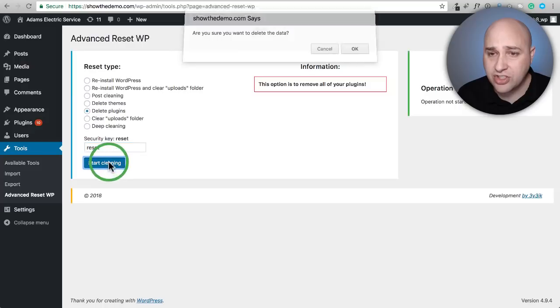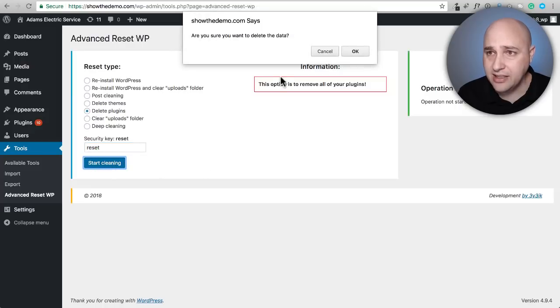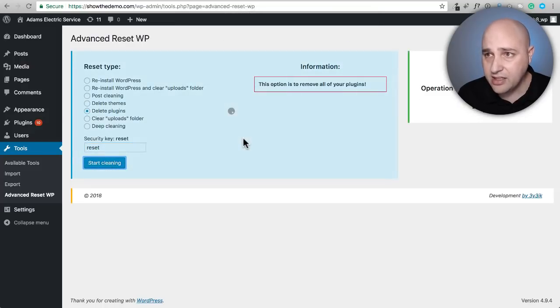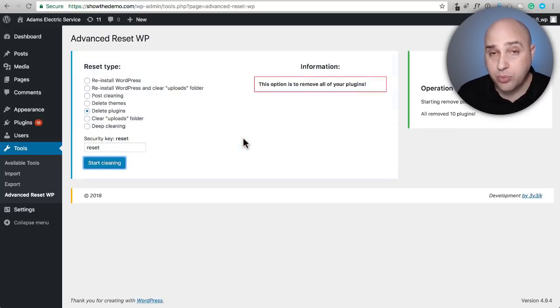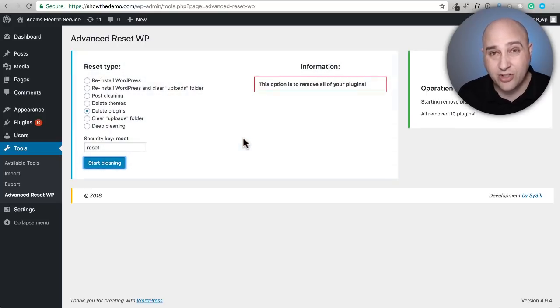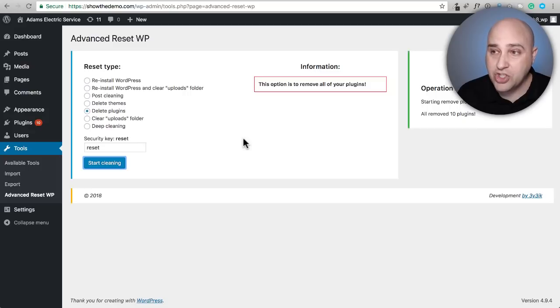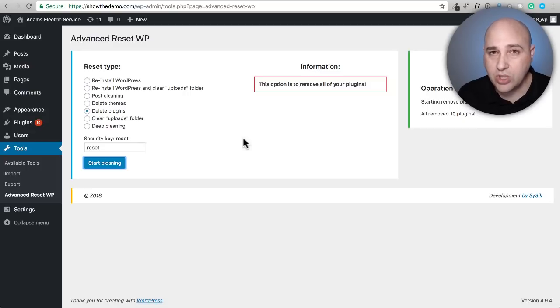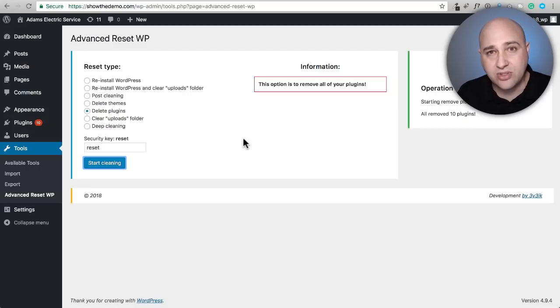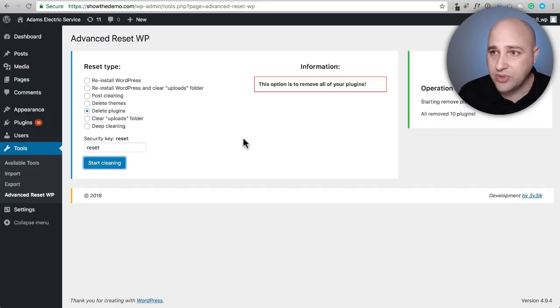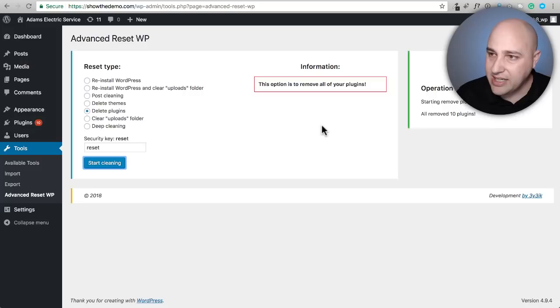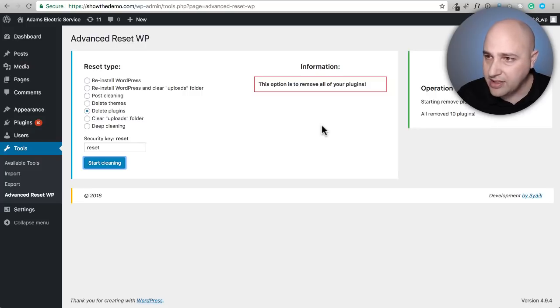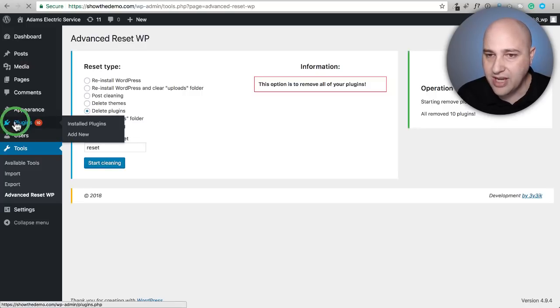I can click on Delete Plugins, enter 'reset' again, and click on start cleaning. It asks me again and I click OK. Whenever you have a premium plugin or theme and you have to enter a license code, that information is stored in the database. When you clear out the database, it also clears out those license codes, and you will need to re-enter them. It says starting to remove plugins - all 10 plugins removed. When I click on Plugins, you'll see all my plugins have been removed. That's pretty much all there is to clearing out WordPress and starting fresh.